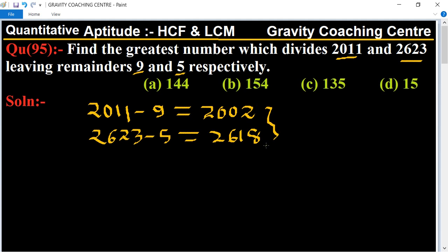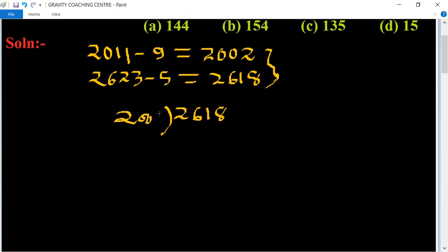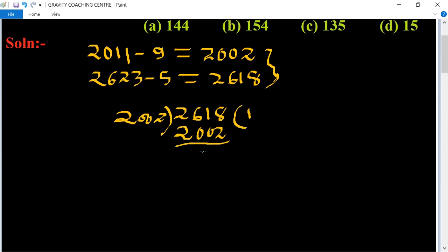Now we will find the HCF of these two numbers using the division method. We divide 2618 by 2002. It goes one time: 2618 minus 2002 gives a remainder of 616. Now we divide 2002 by 616.